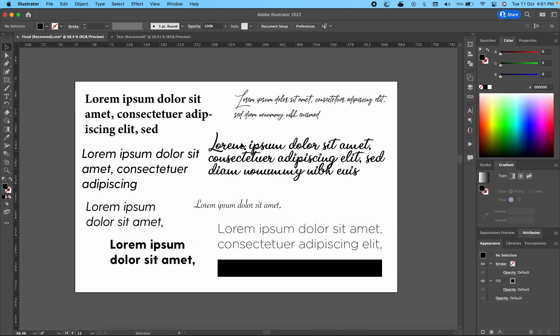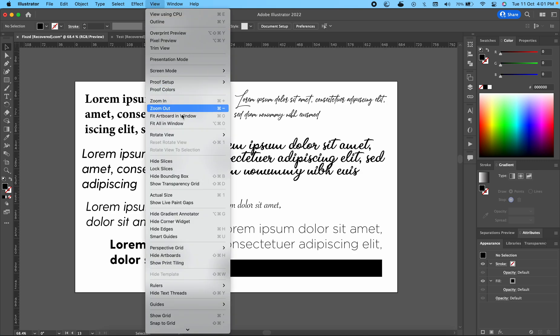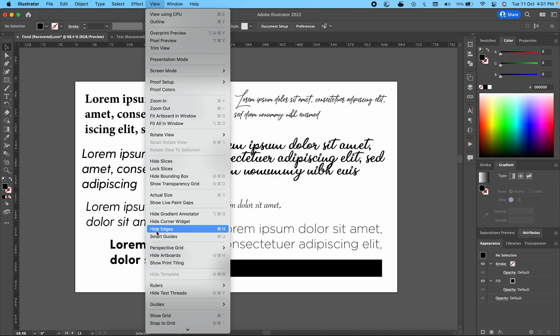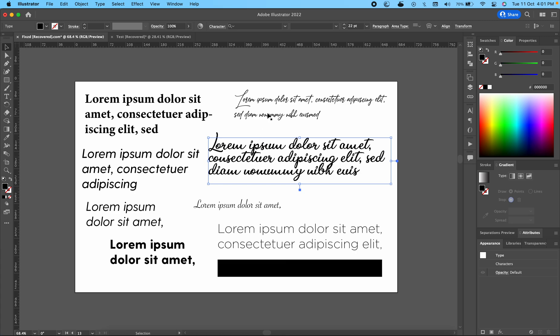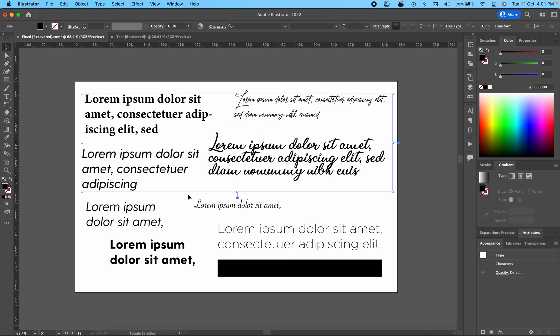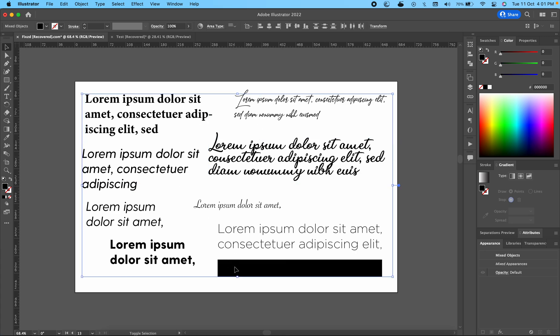What this command does—if you go into your View section and look for Command H, this is the Hide Edges command. So what you're unintentionally doing is toggling this feature of Adobe Illustrator. The shortcut for that is Command H. If you click on it, then the edges will disappear.